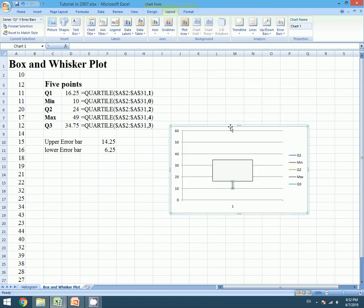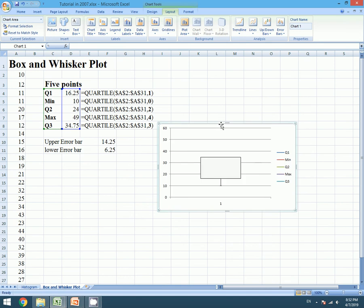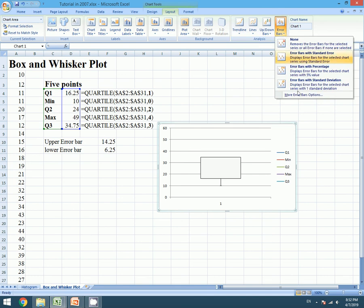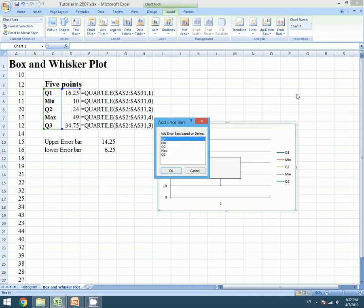Our lower error bar is formed. And for upper error bar we will repeat the same process. We will go to Layout tab and we will go to Error Bars, More Error Bar option. Now we will choose Q3.